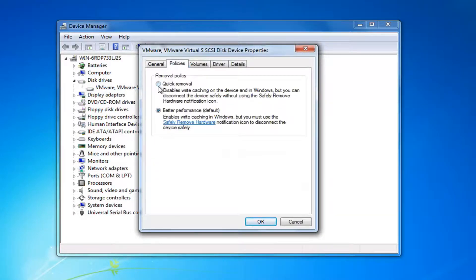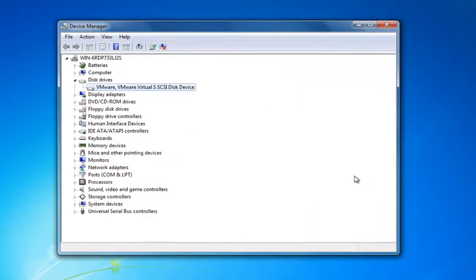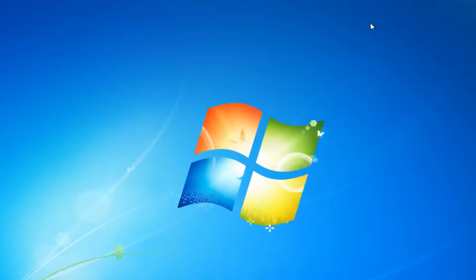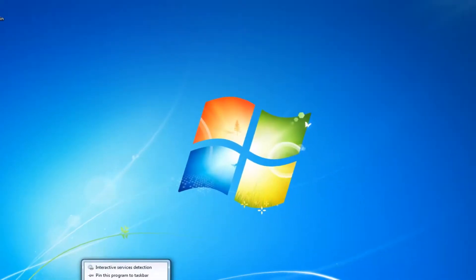Then you want to left click on the policies tab at the top. Underneath removal policy, you want to select quick removal, which will disable write caching on the device and in Windows, but you can disconnect the device safely without using the safely remove hardware notification icon. So you want to select OK. You're going to have to restart your computer — I recommend you restart your computer and see if that resolves your issue.